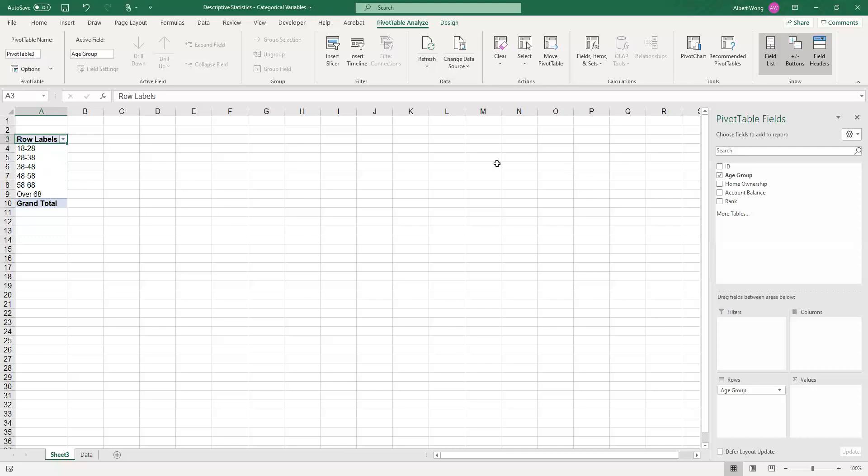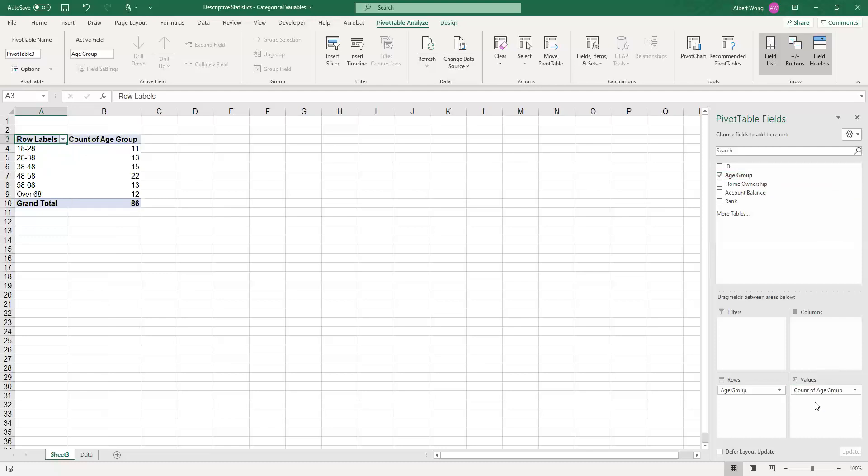A frequency table is basically a count of the data by the age group. So how do we do the count? All we have to do is drag any of the variables down into the values panel. If you drop it in there, Excel is intelligent enough to see that age group is a categorical variable, so the only statistic that you can do is count. Automatically it will do the count by age group and the result in this table here - the end result of the pivot table - is called a frequency table.